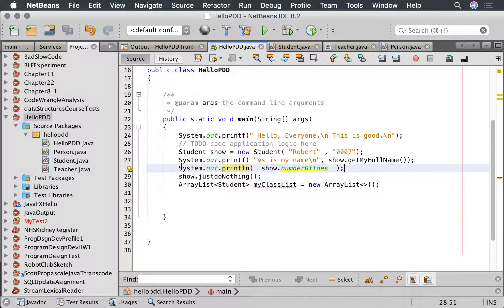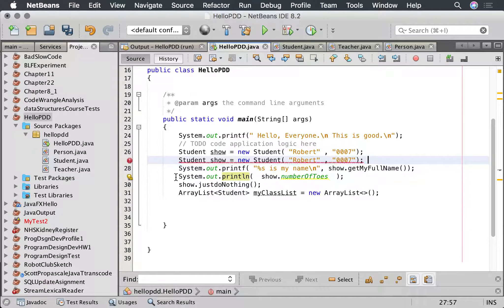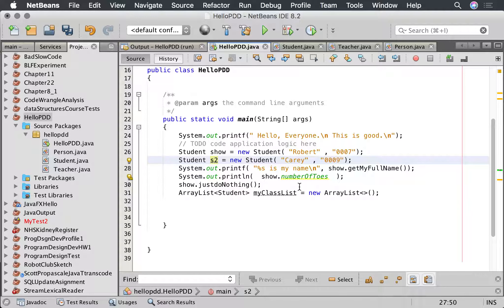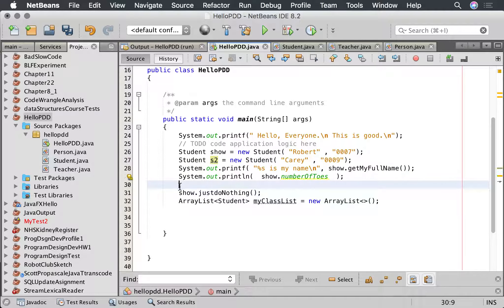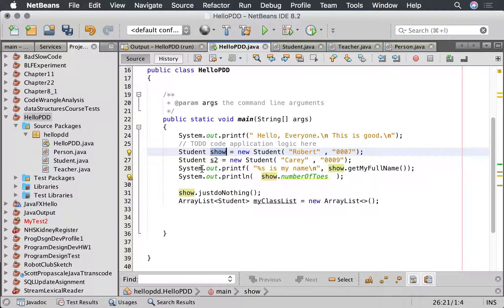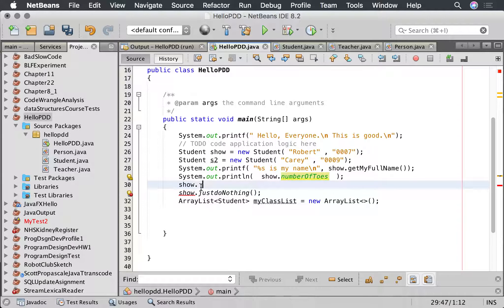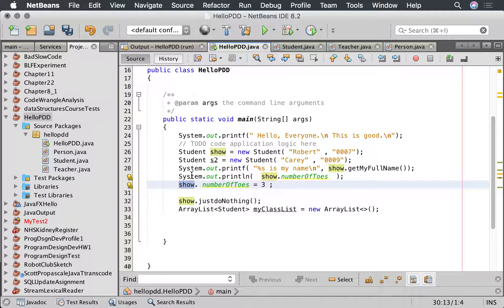Now if I have two instances they will have the same thing, so I can make another student. Let's call this other student s2 equals, and let's print number of toes there. Let's go show number of toes equals three. He's going to go three toes. But this actually doesn't change it for this person. It changes for everybody.